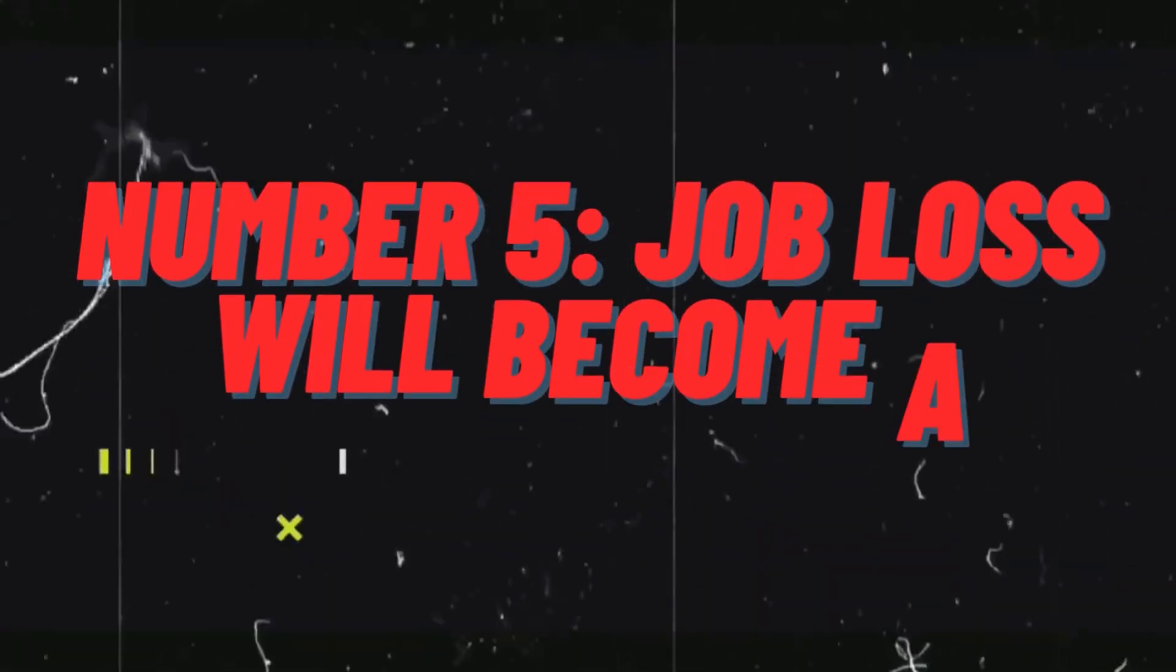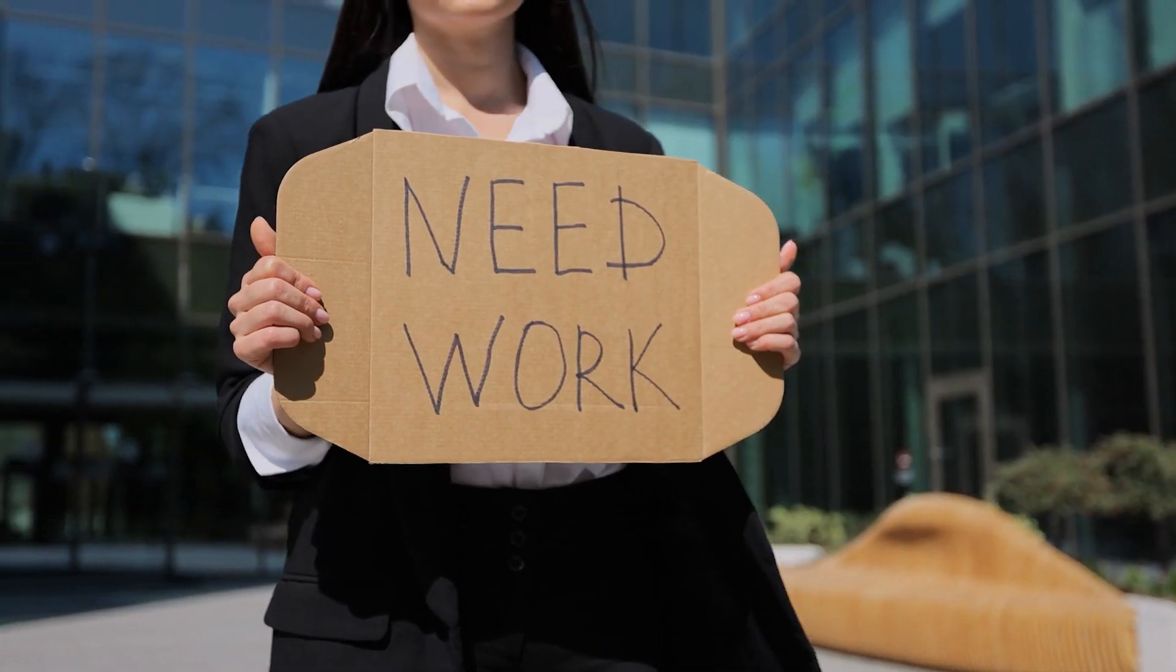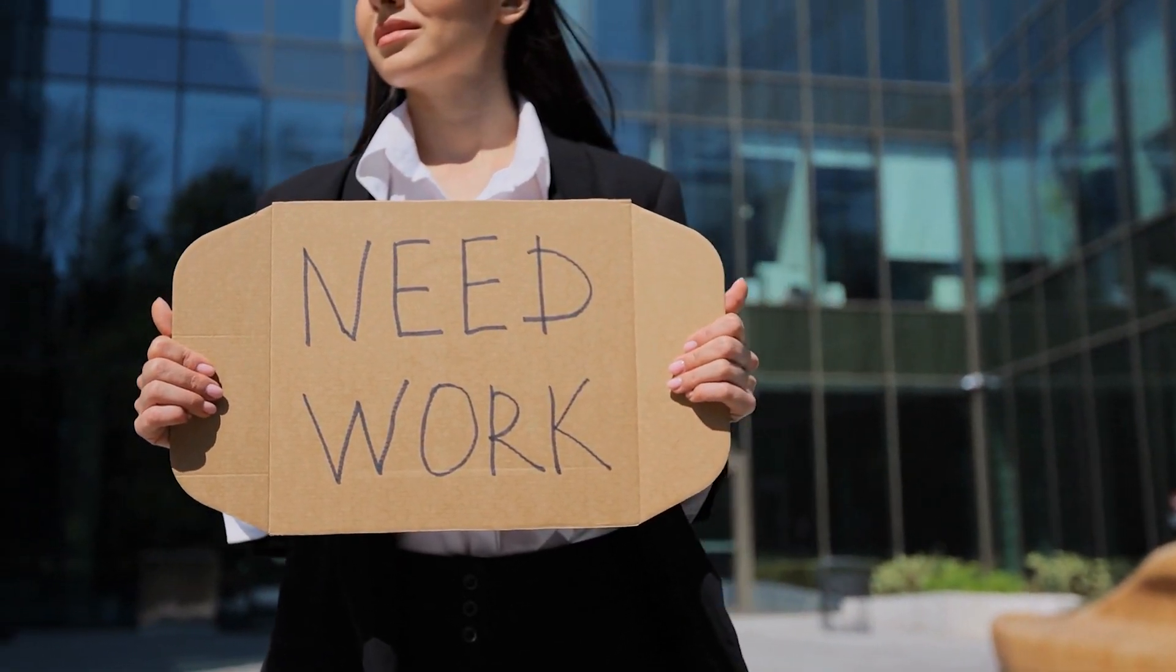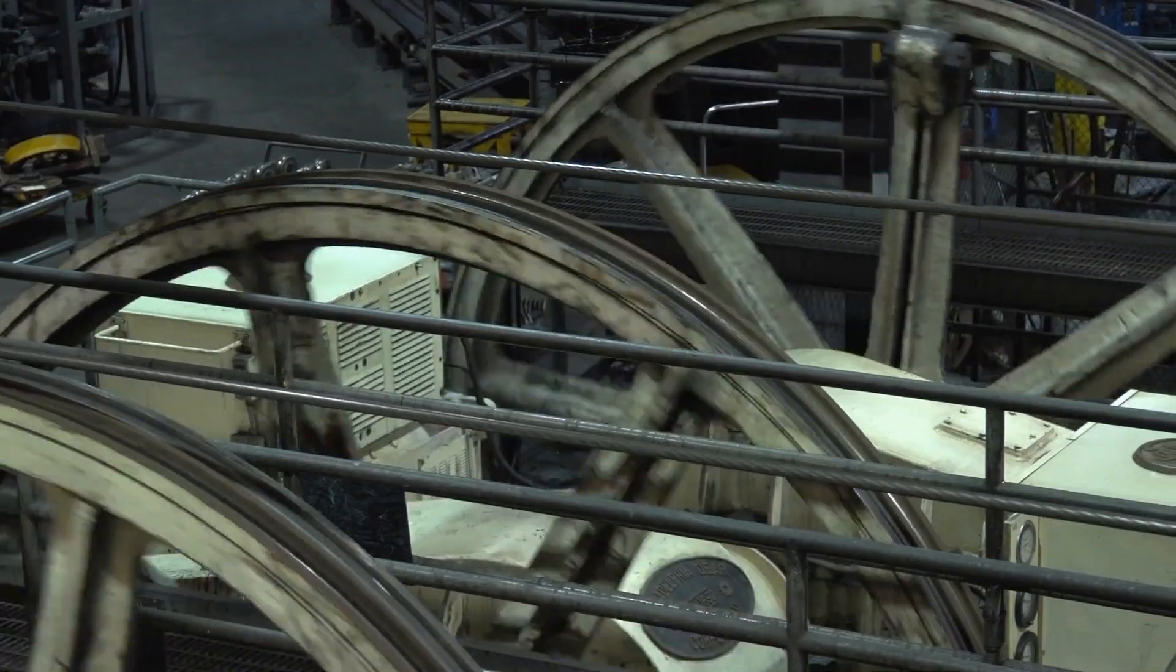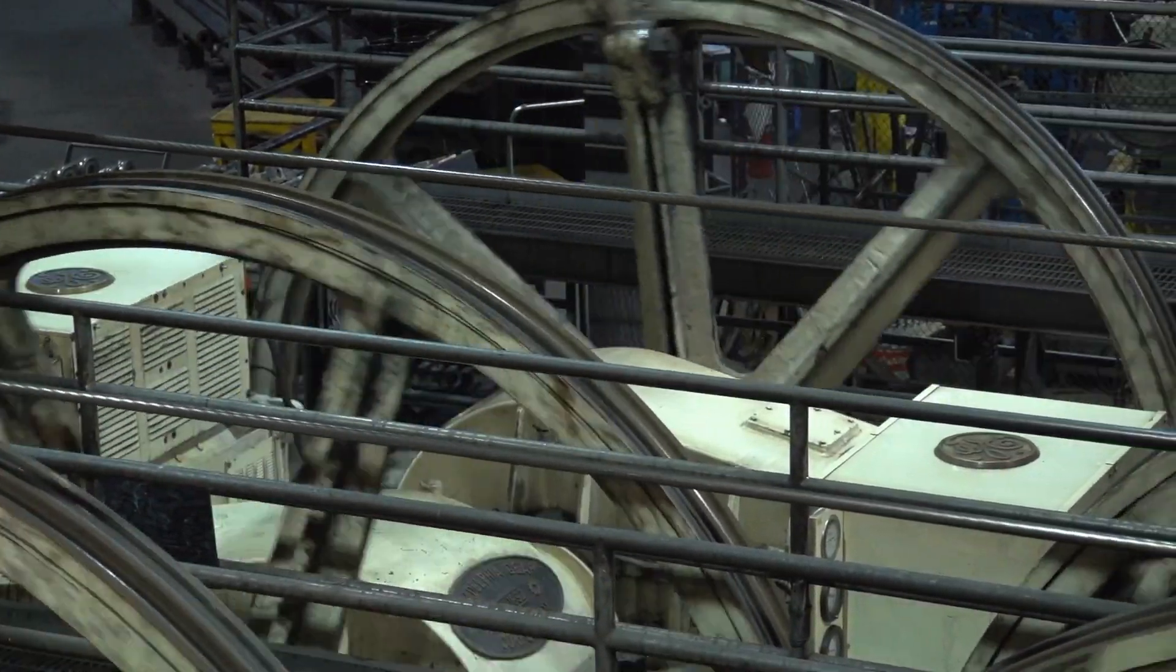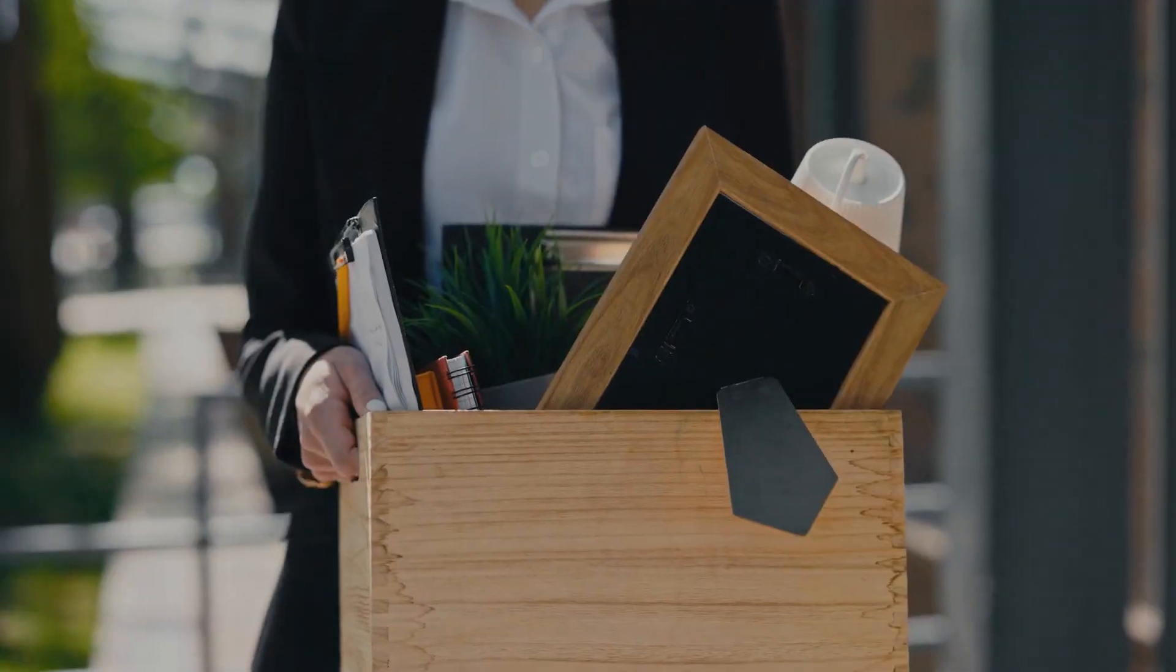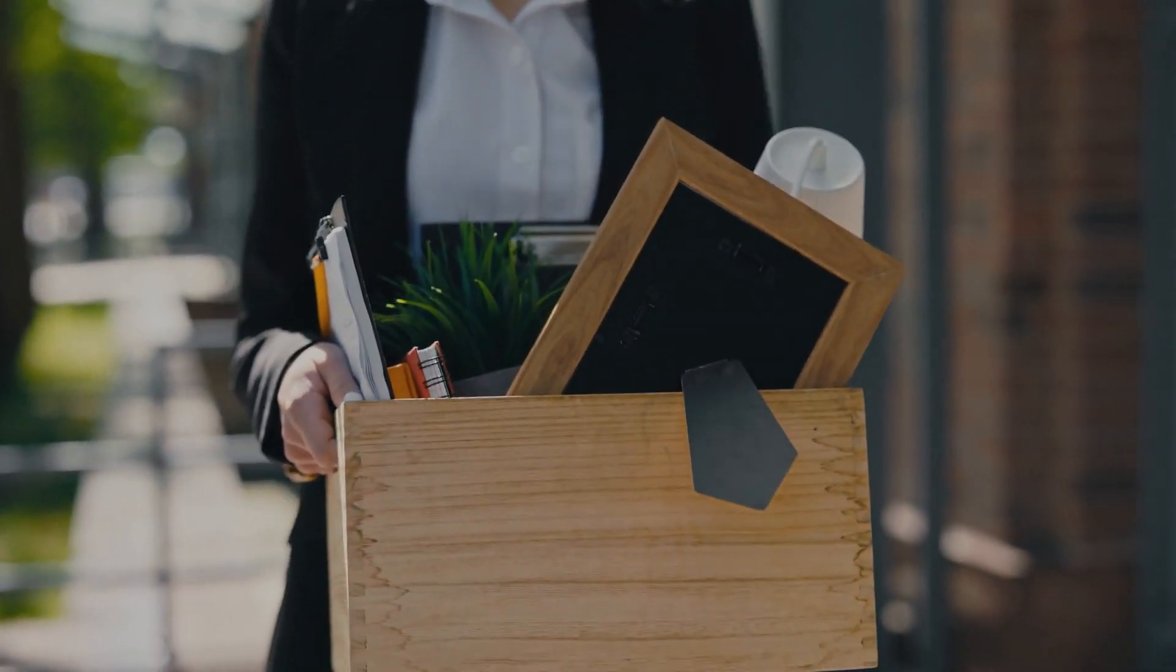Number 5. Job loss will become a national concern. Experts have predicted that soon, the rise of AI will lead to widespread concerns about job loss. This issue, which has historical roots dating back to the industrial revolution, will become a pressing reality shortly. It will no longer be an individual business, but a national business.